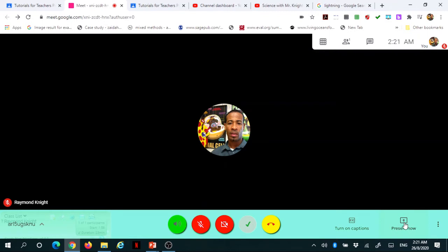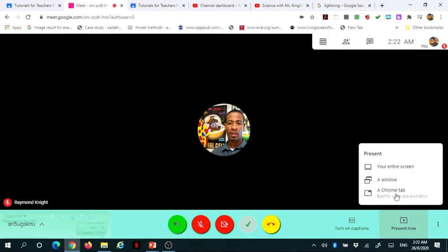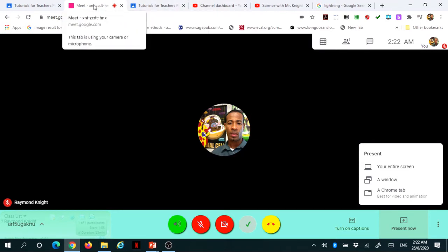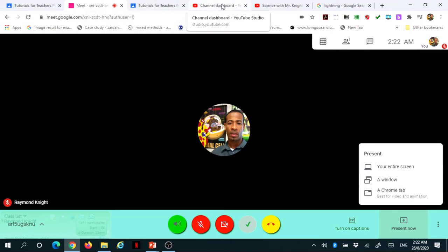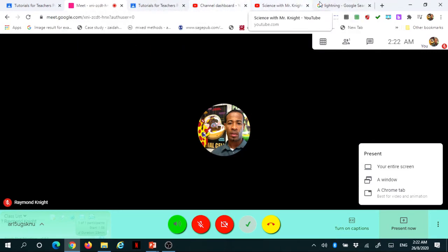Now, the other option that you want to use or you can use is to present a window. To present a window, let's say, for example, I open all of these tabs in Chrome.